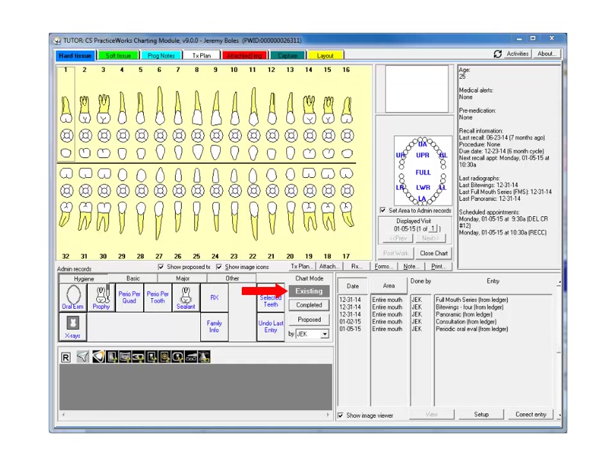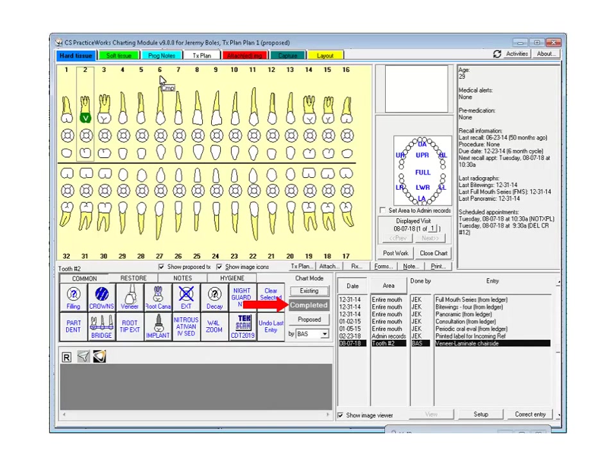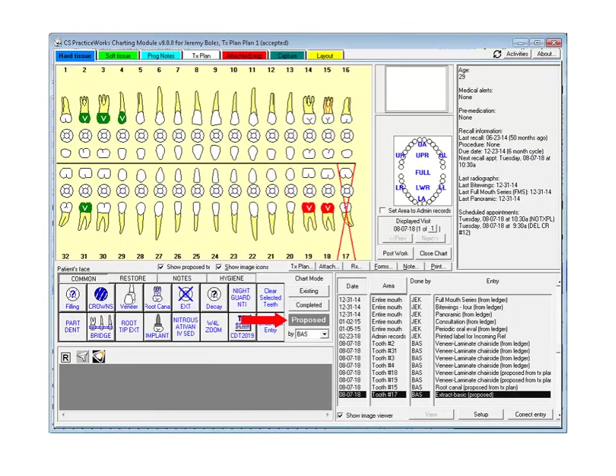When working with a chart in existing mode, any number of staff members can view and perform certain tasks in the chart at the same time. It is important to note that only one user can be in completed mode for a patient at any given time. Multiple users can be in proposed mode at the same time, but only if they are working on different treatment plans.